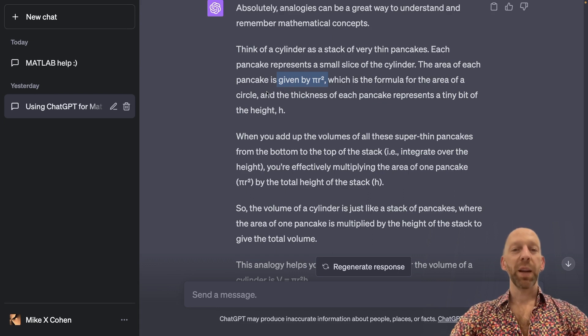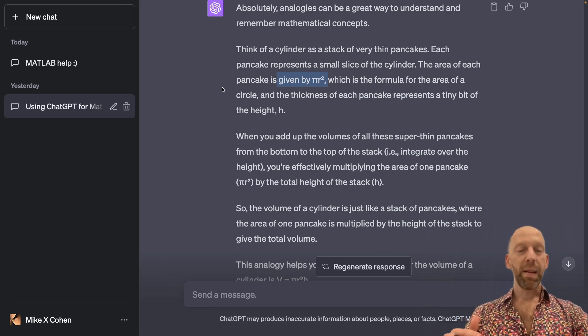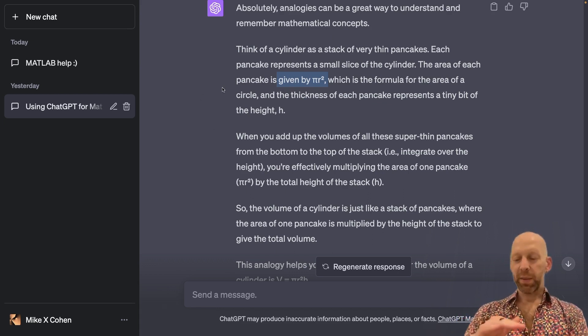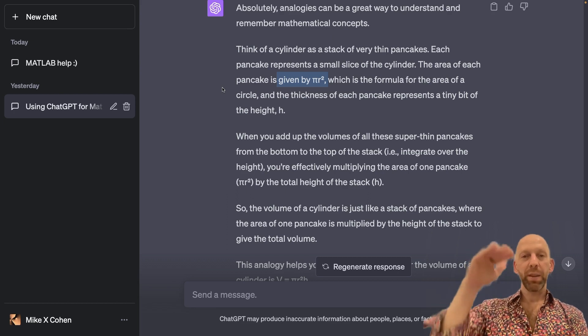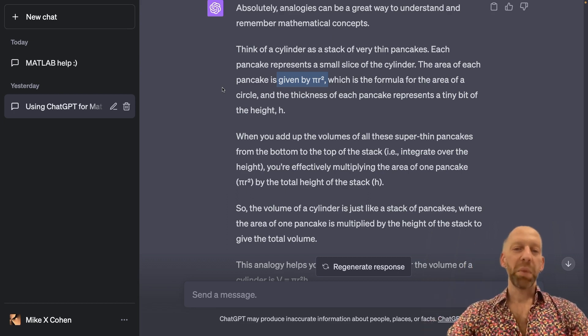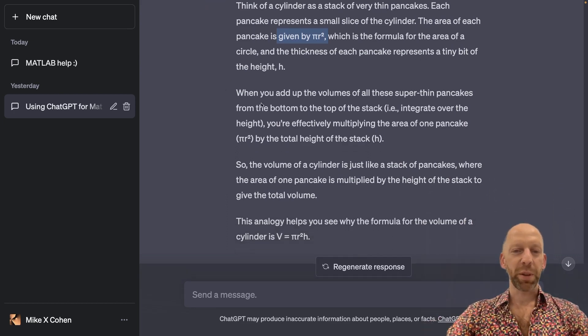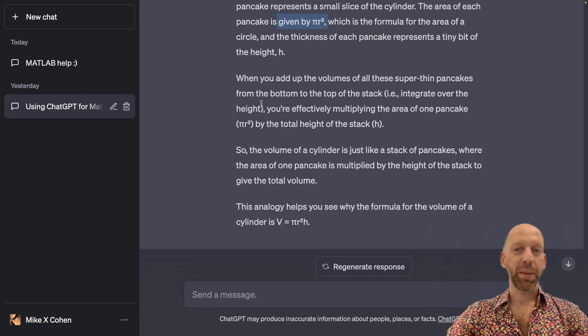Another time I've asked ChatGPT about this, it told me to think about coins. So think about stacking up coins on top of each other. And so, if these are useful for you, then that's great.